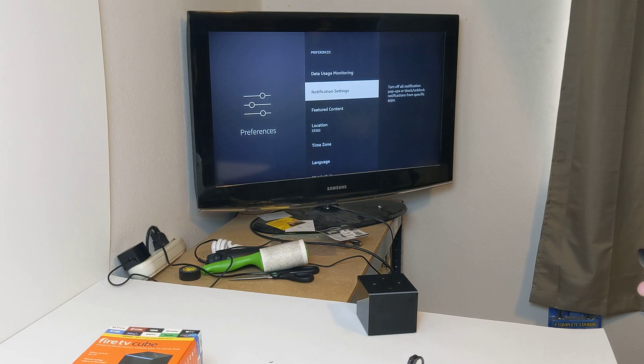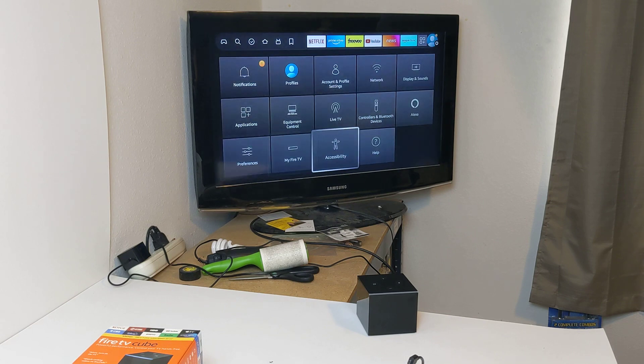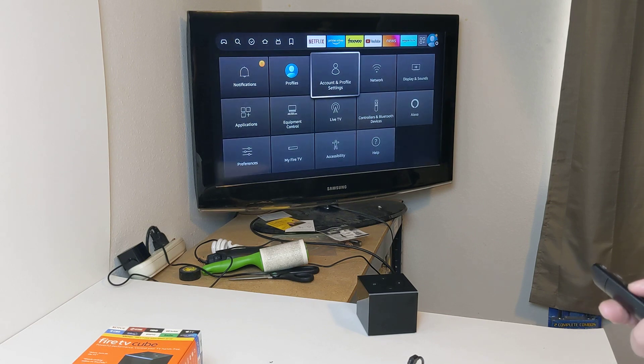But anyways, I will definitely factory reset this before you receive it. So that's the video. Thank you.